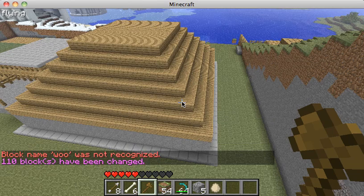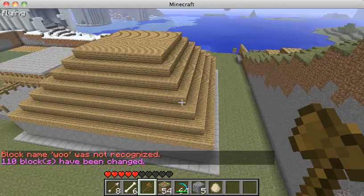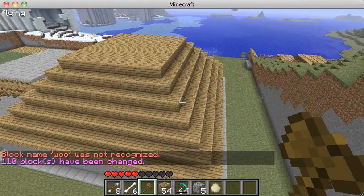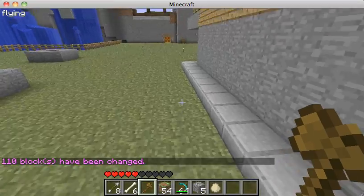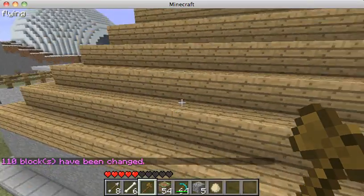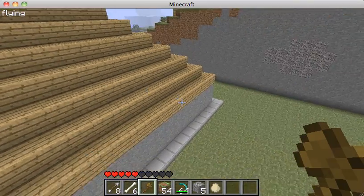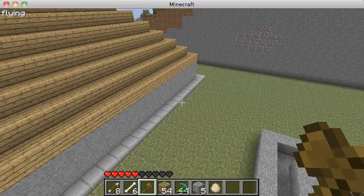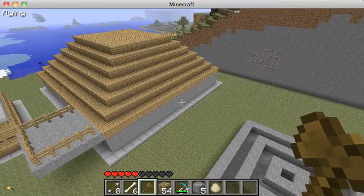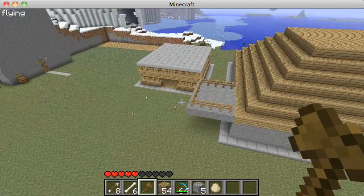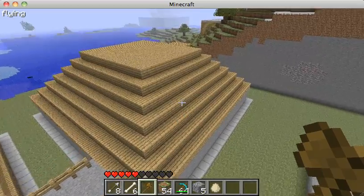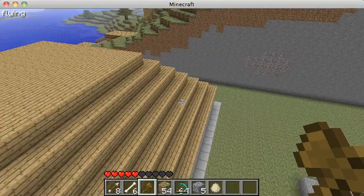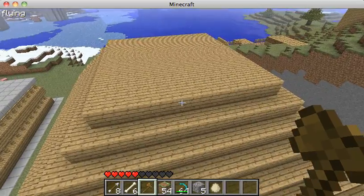It gets higher and higher, but this gives you a very quick, interesting-looking roof with very little effort. It's not the most interesting roof, but it's better than just having a flat top.